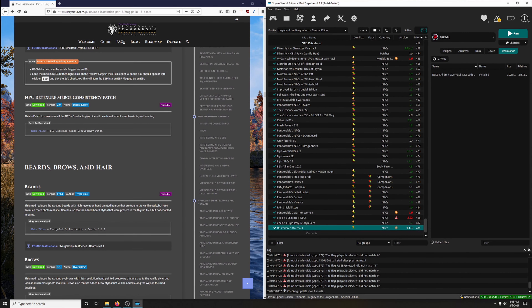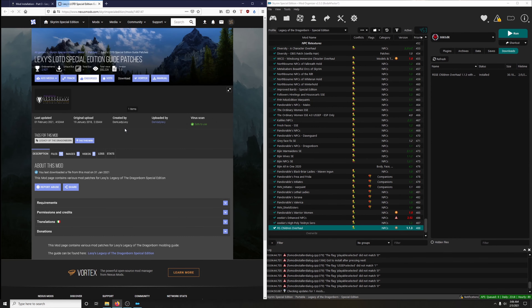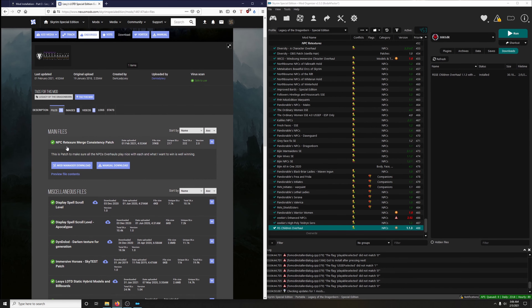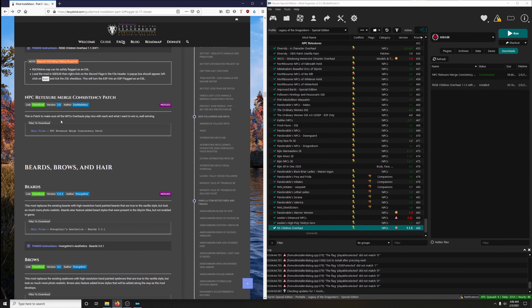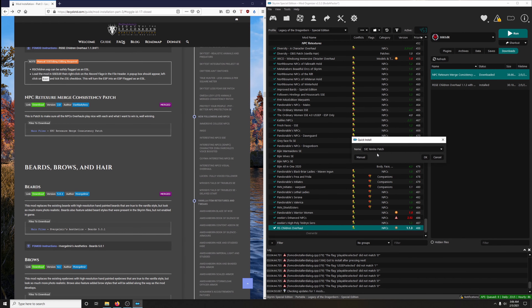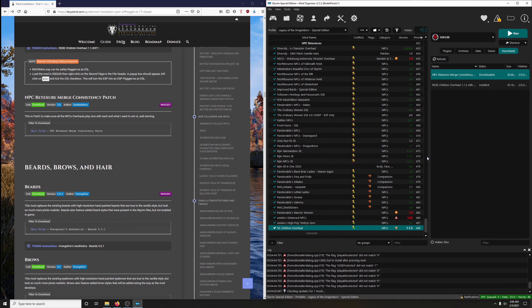The final mod to install in this section is NPC Retexture Merge Consistency Patch. This patch makes sure all the NPC overhauls play nice with each other. Download the main file — NPC Retexture Merge Consistency. We do not want it called the default name, so drop down and go to FBC Retexture Merge Consistency Patch, then OK.